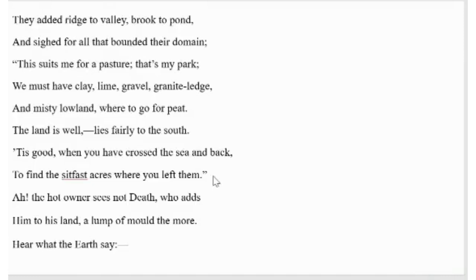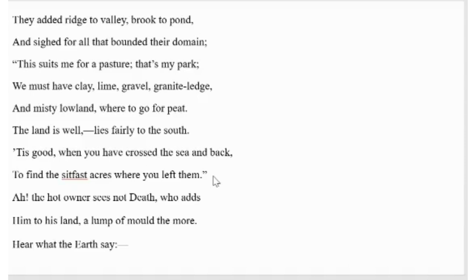Next stanza. They added ridge to valley, brook to pond, and sighed for all that bounded their domain. This suits me for a pasture, that's my park. We must have clay, lime, gravel, granite ledge, and misty lowland where to go for peat. The land is well, lies fairly to the south. It's good when you have crossed the sea and back to find the sitfast acres where you left them. Ah, the hot owner sees not death who adds him to his land, a lump of mould the more. Hear what the earth say.